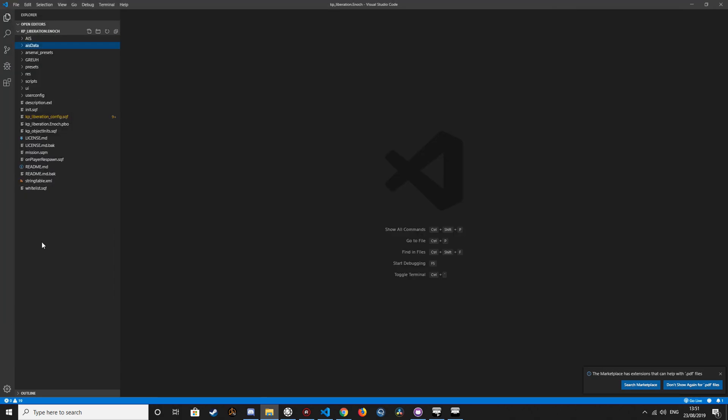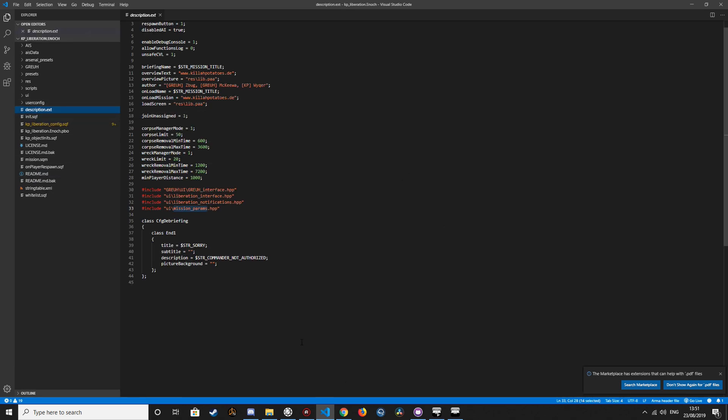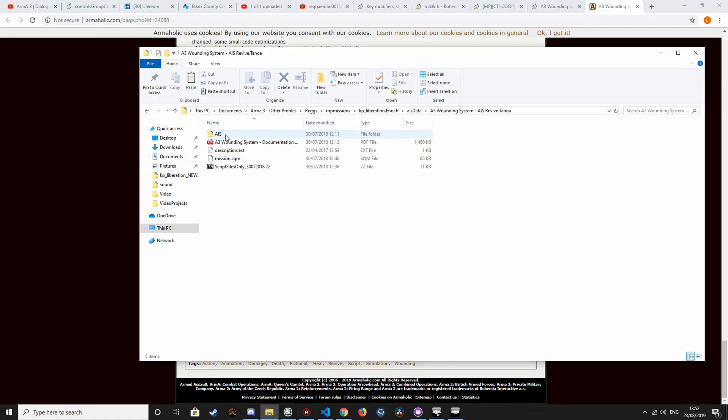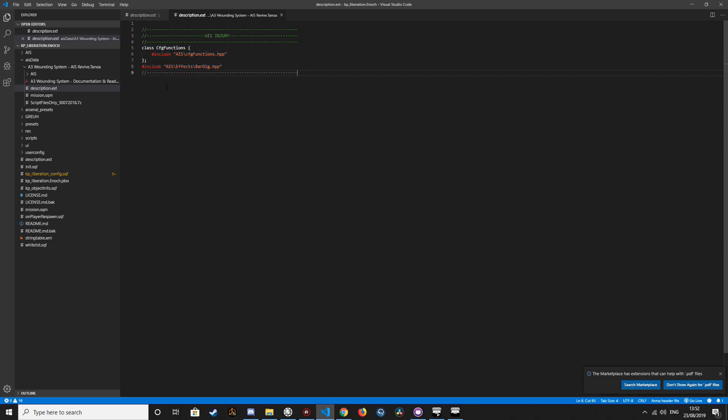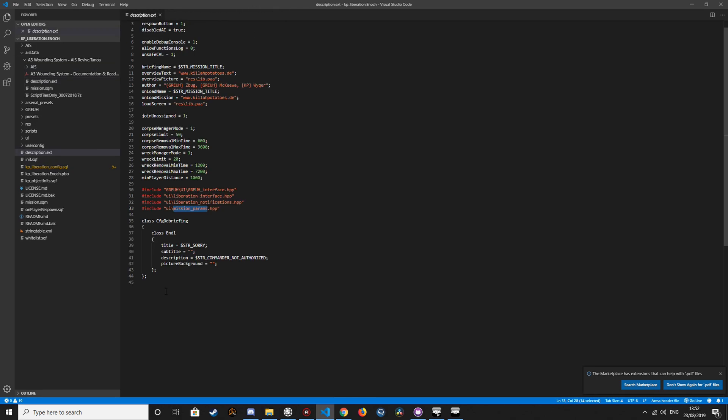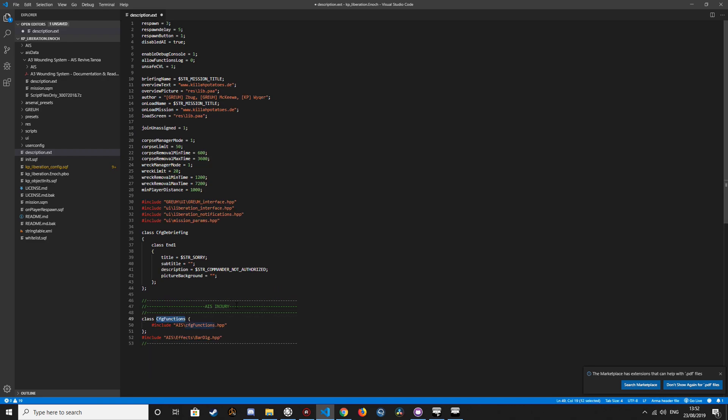Then we want to go into the description.ext. And this is the code that we need to add into the description.ext of the mission.